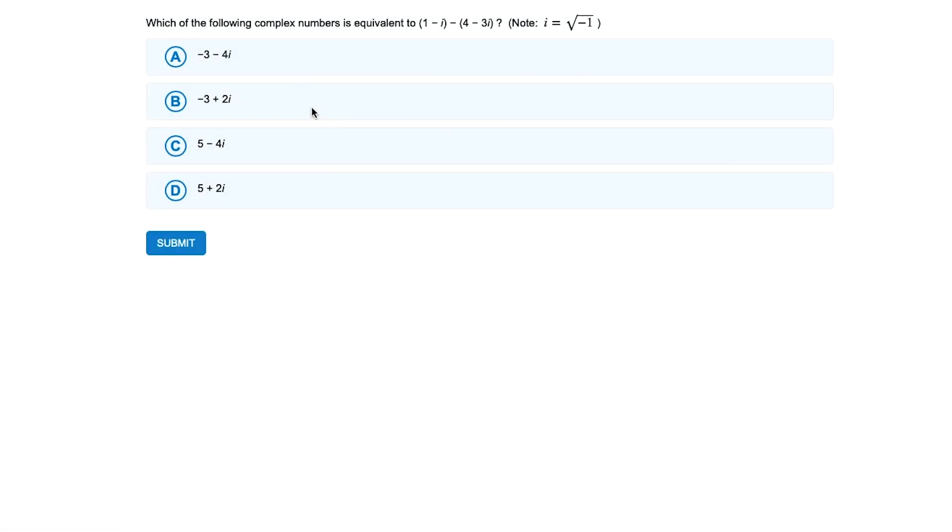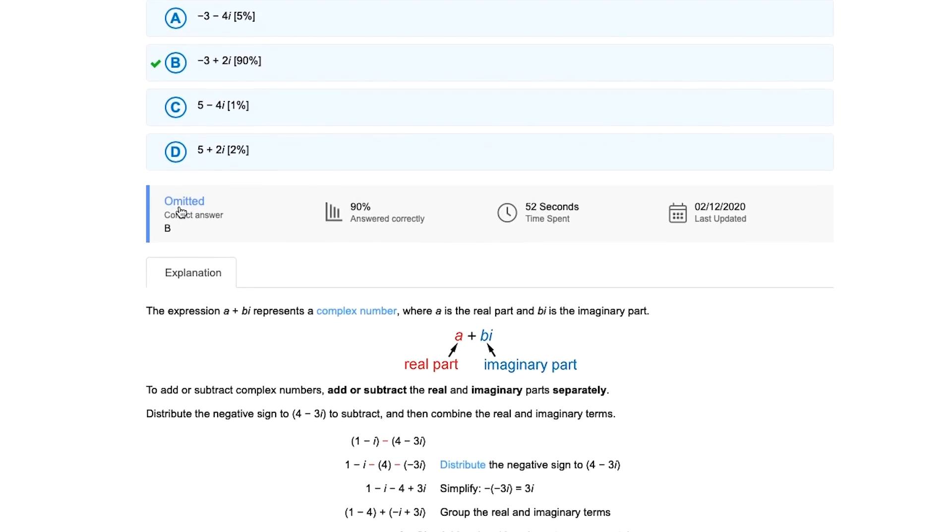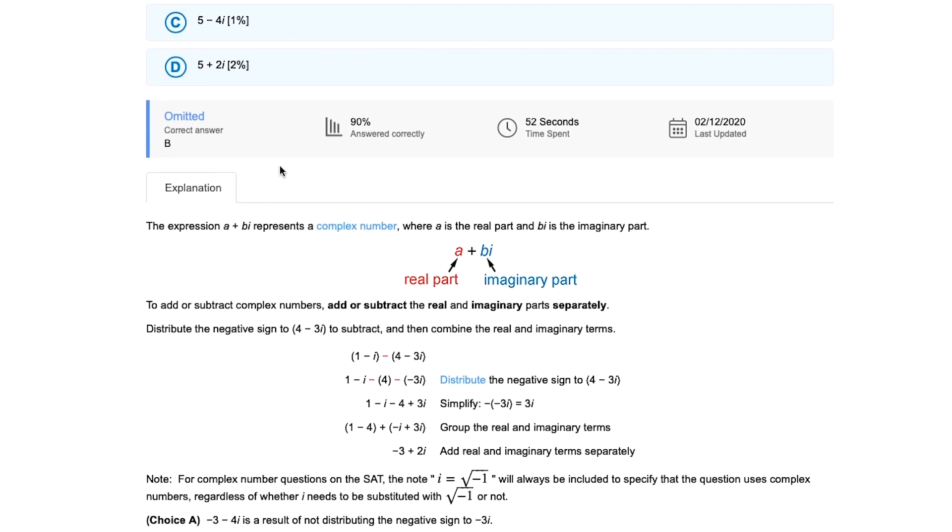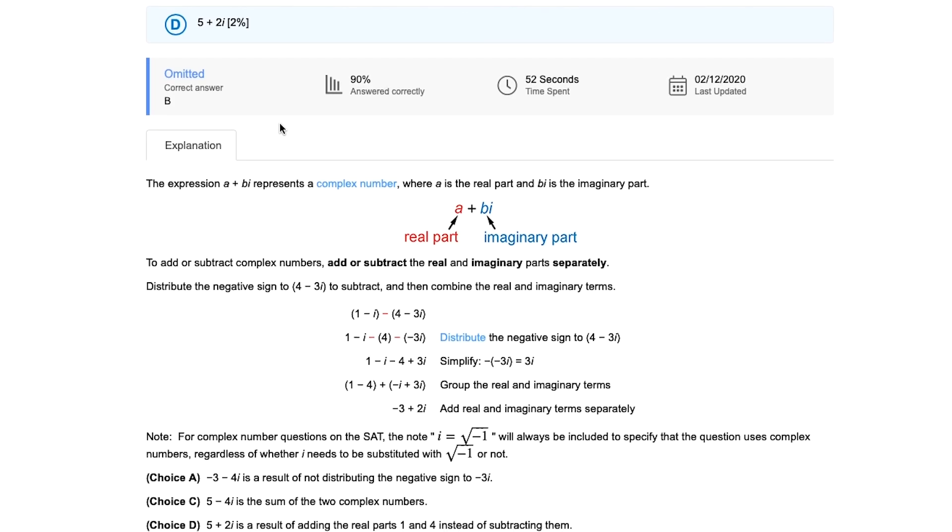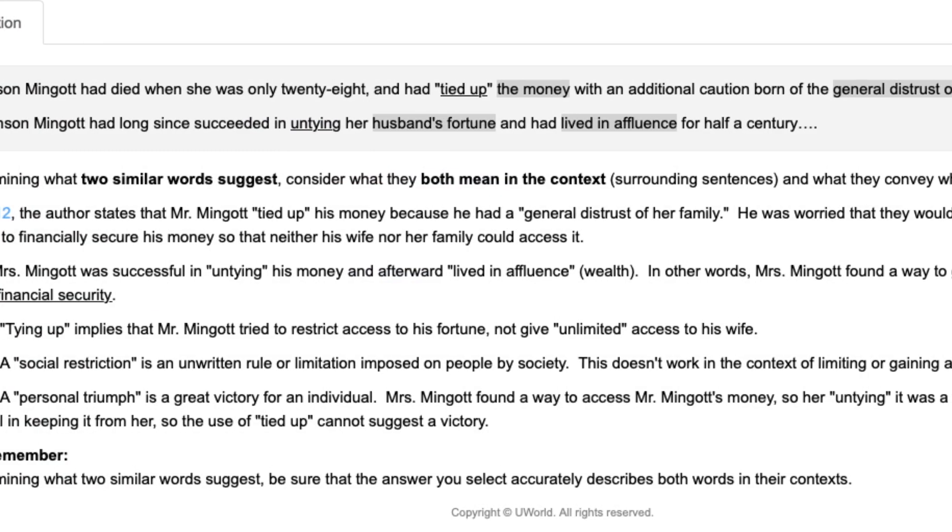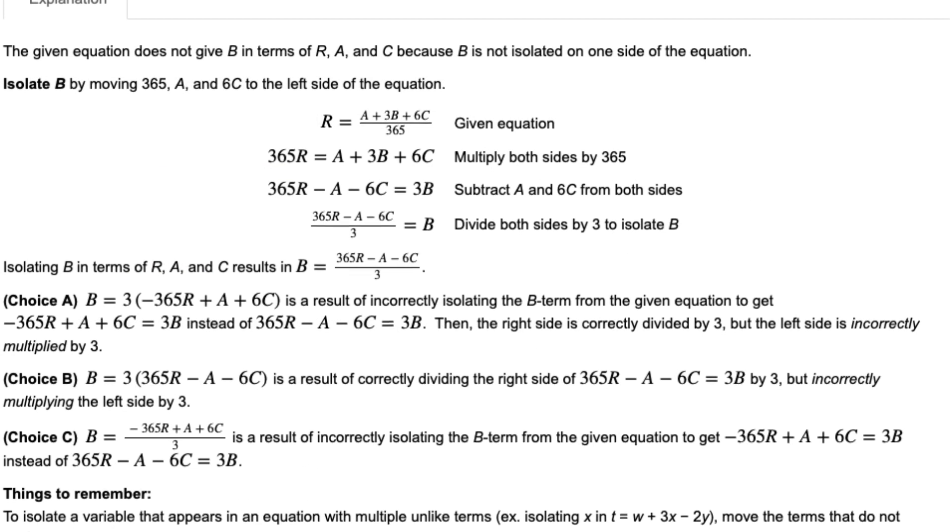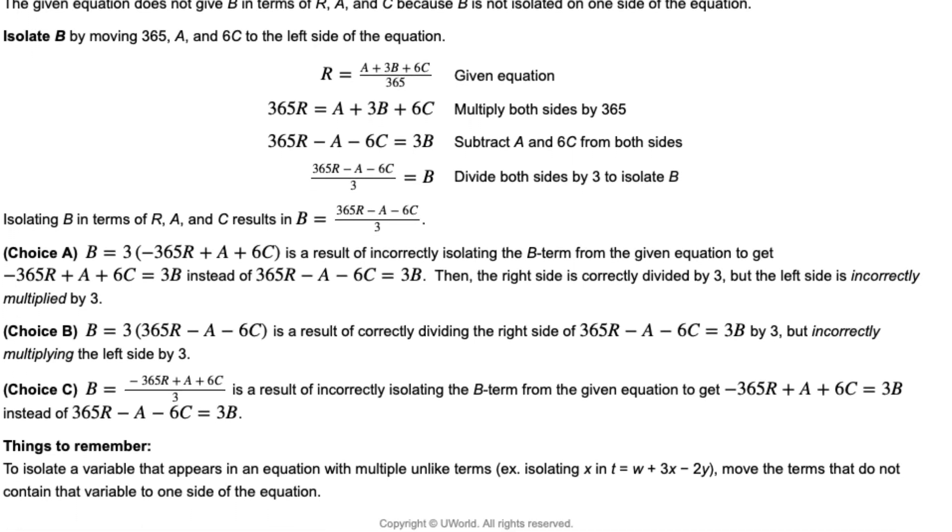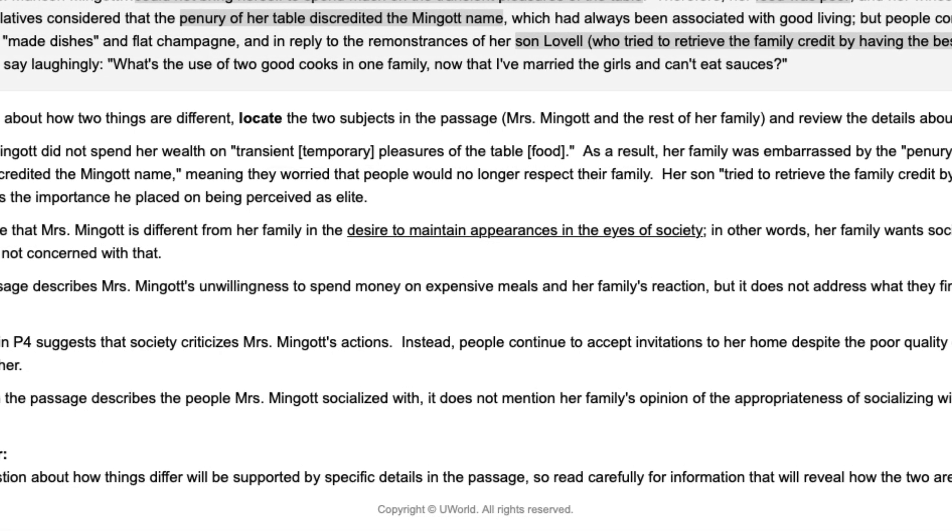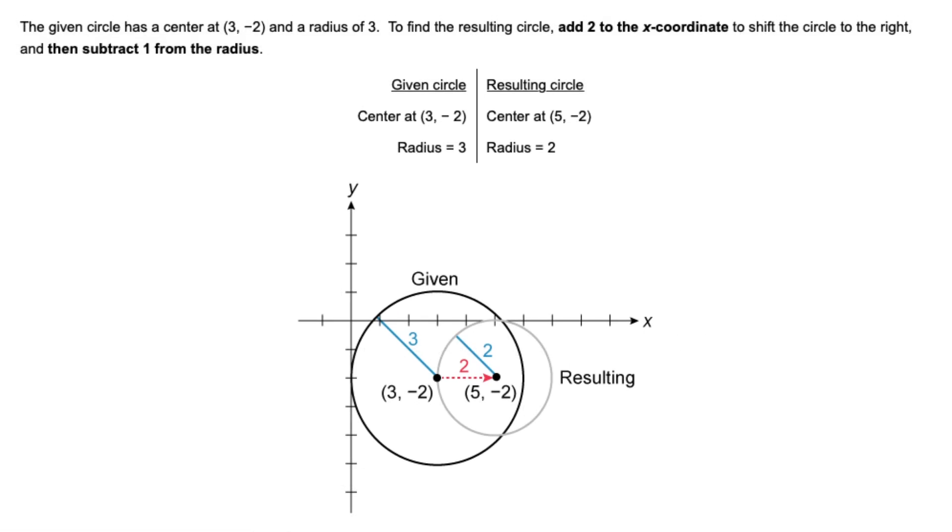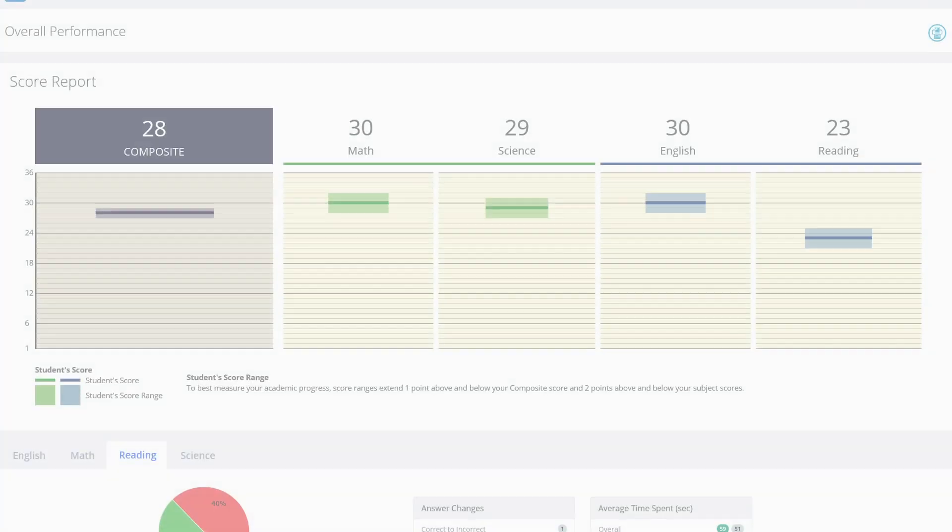Preparing for the exam is more than just answering questions. The most important part is studying your answers and learning from your mistakes. That's why each question provides detailed explanations for every answer choice. So you can understand why you missed something and make sure you don't miss it again on test day.